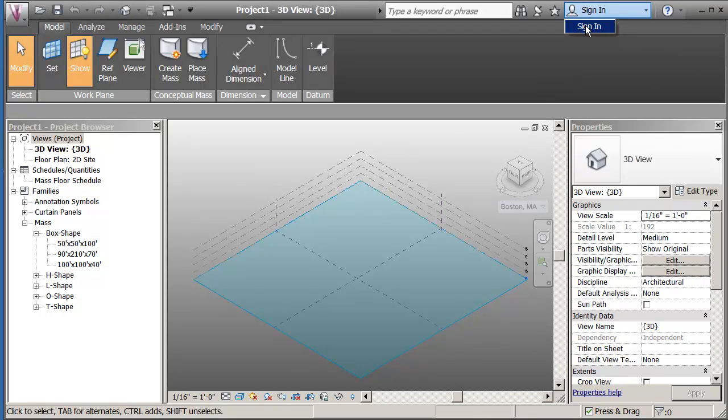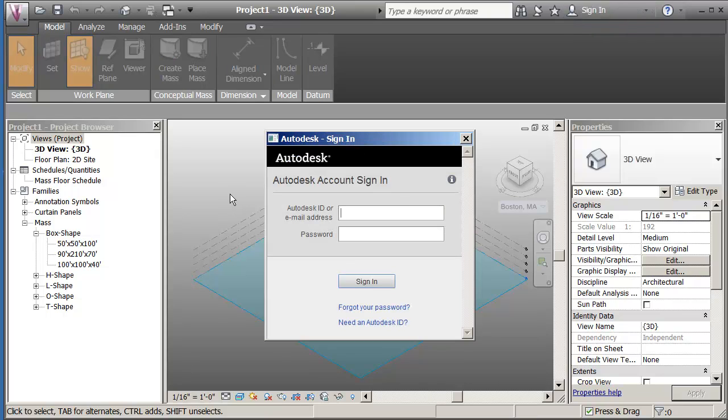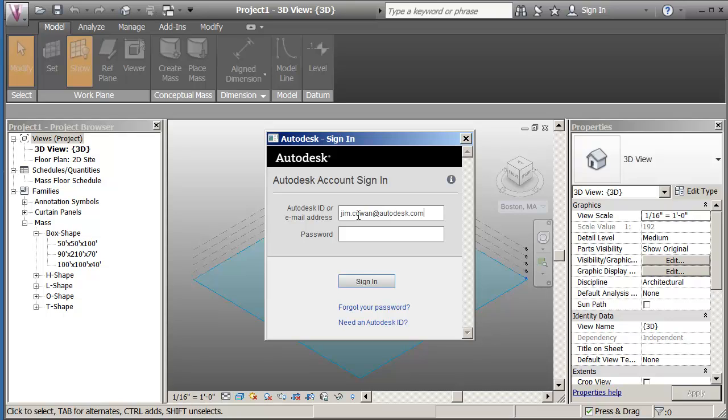If I go to the top right and click on the sign in option, I can enter my username and my password.